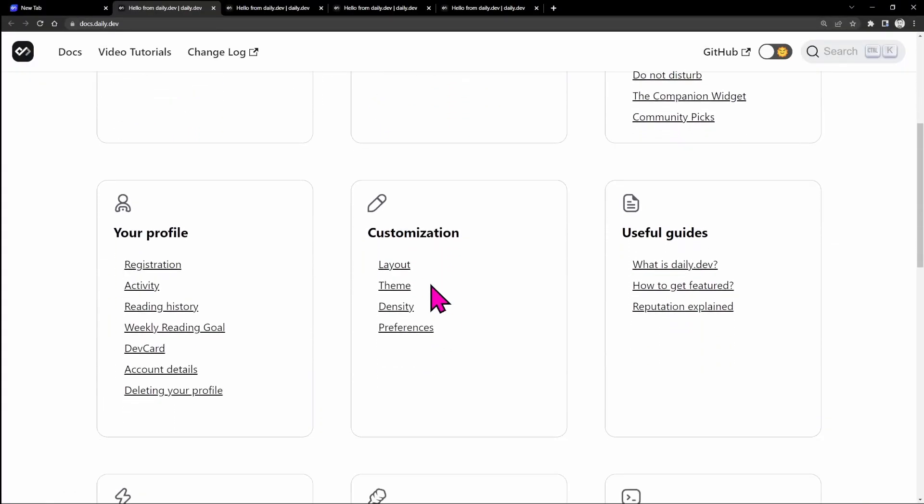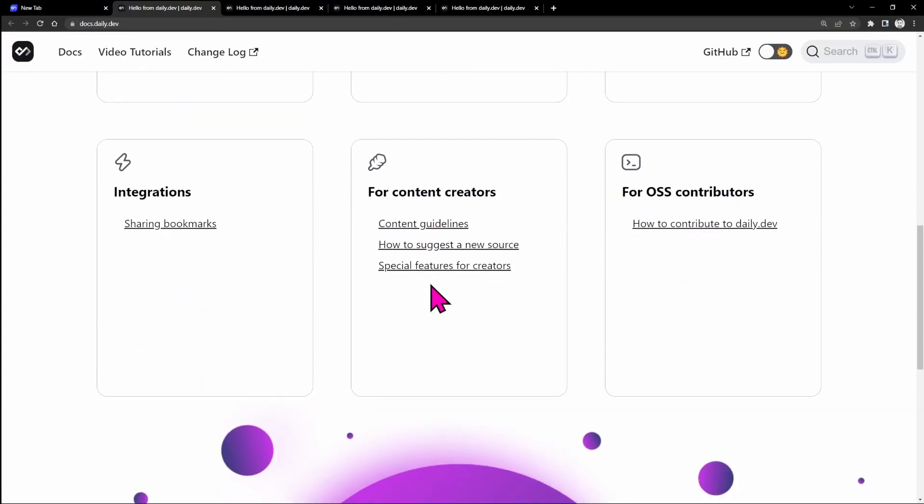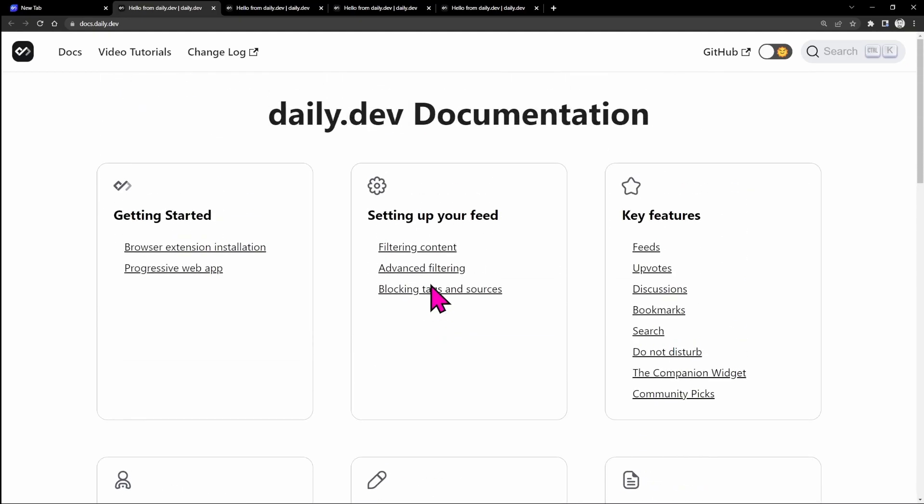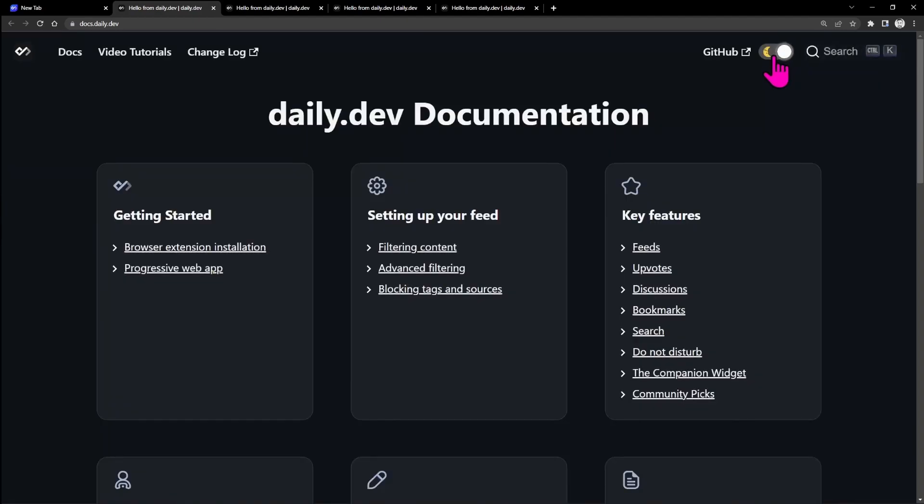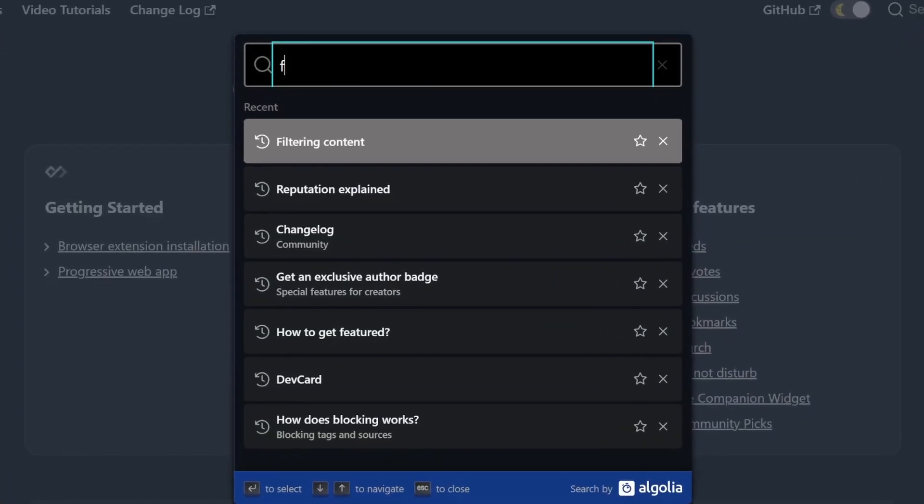On the main page we have different sections and we can go straight to one of them. But before doing that, let's put it in dark mode. Here at the top right there is this handy search functionality, and let's use it.